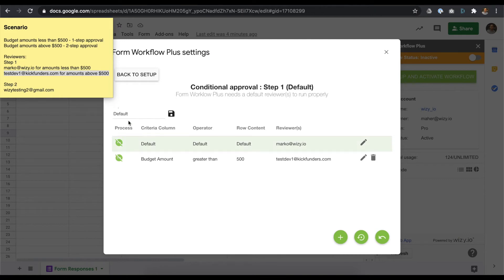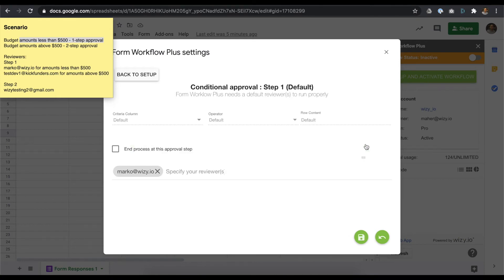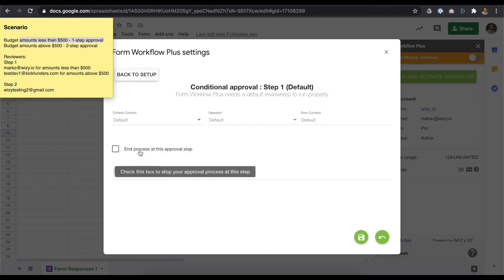Going back to our scenario sheet, amounts less than $500 need only a one-step approval. To set that, let's edit the default condition. Check the box for End Process at this step, then save your changes.